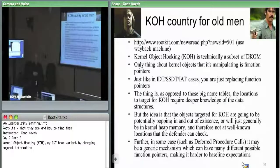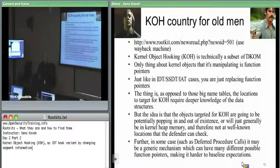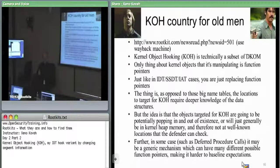For the import address table, there's only one location for a given module that the import address table can be. The SSDT is always in the same place. IDT and GDT are both pointed to by hardware registers — they have to be where they are. Kernel objects occur in dynamically allocated structures which are in random locations on the heap.